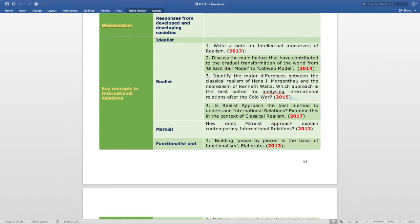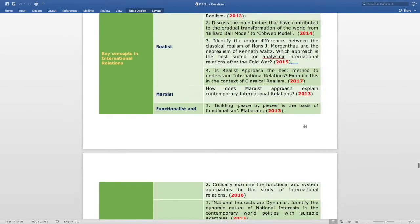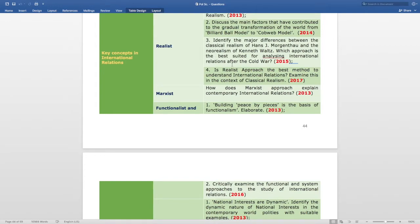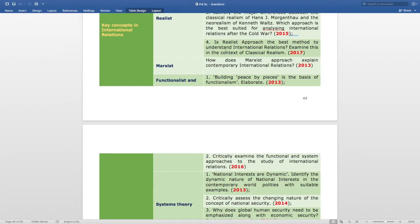Continuing realist subtopic questions: identify the major differences between the classical realism of Hans J. Morgenthau and the neorealism of Kenneth Waltz — which approach is best suited for analyzing international relations after the Cold War, asked in 2015; and is the realist approach the best method to understand international relations — examine this in the context of classical realism, asked in 2017.